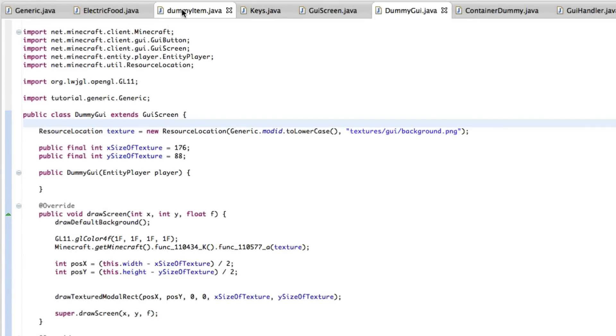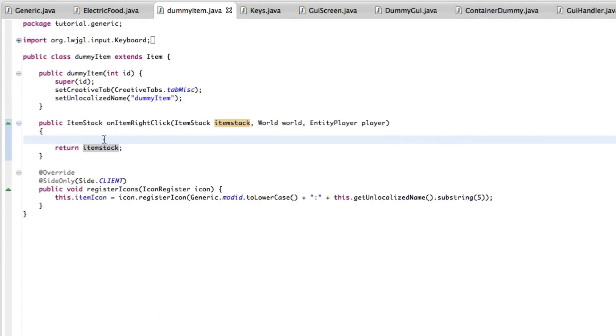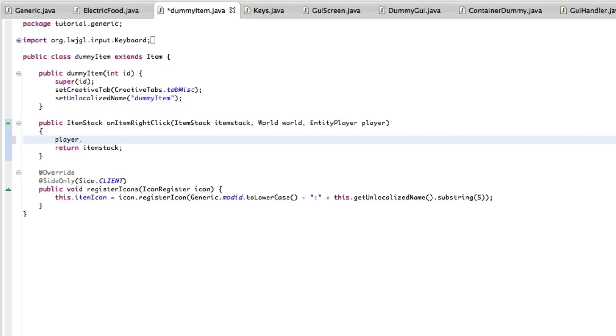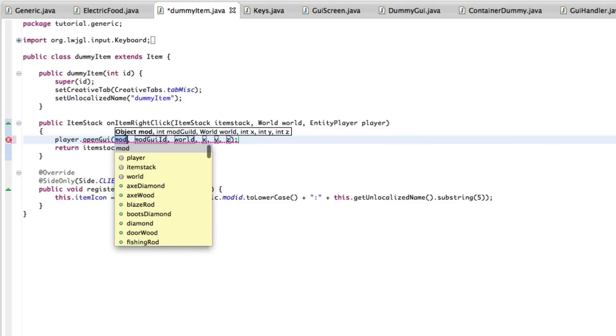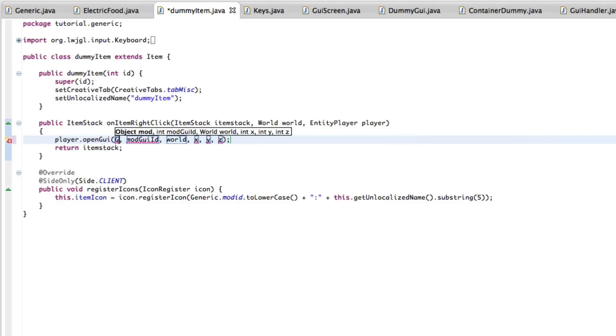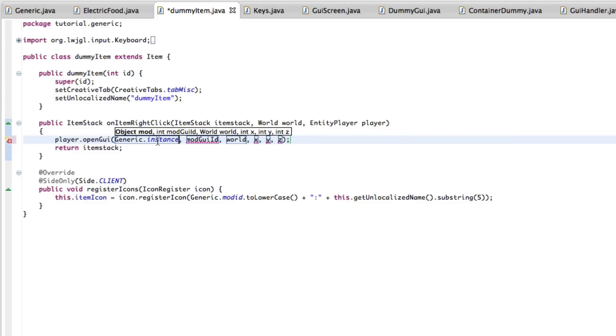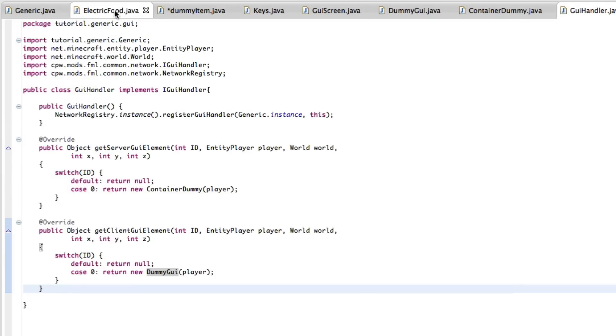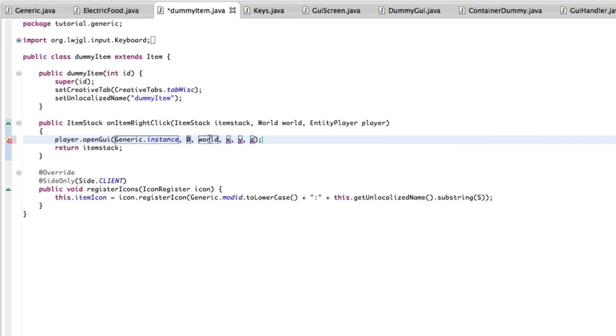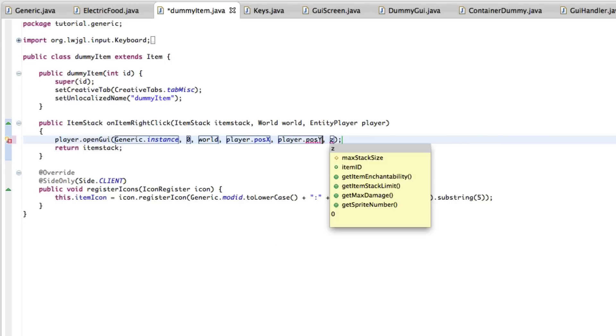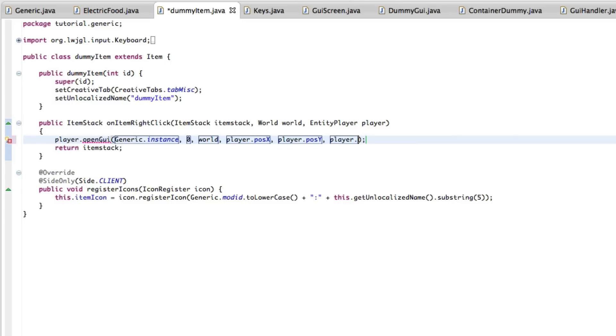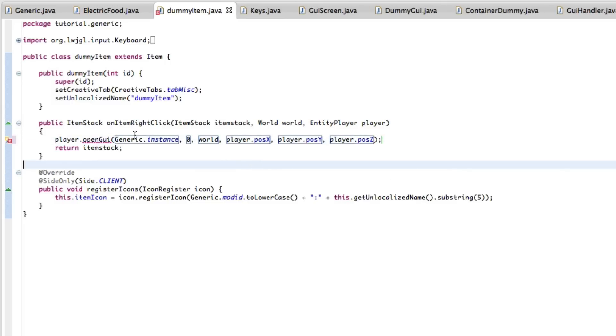We have one last thing we need to do, and that is actually adding the GUI, finally, right? It's just player.open GUI. Generic.instance. So your mod's instance. Now your mod GUI, this one will be zero, and that is in your GUI handler, zero. Dummy item, world. Because we have no actual coordinates, we're just going to do player.poseX, player.poseY, and player.poseZ. And that's it. These are in doubles. We need to change them to ints, integers.